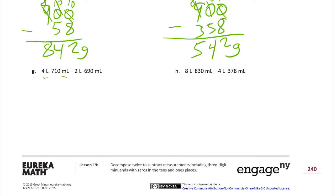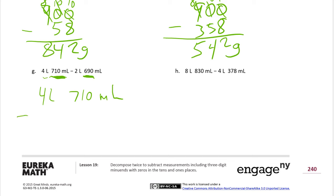Now we have liters and milliliters mixed together. The first thing to look for is whether we have enough milliliters — otherwise we might have to break up a liter. It looks like we can look at the liters separately because we have enough milliliters. We have 4 liters, 710 milliliters, and we're subtracting 2 liters and 690 milliliters.